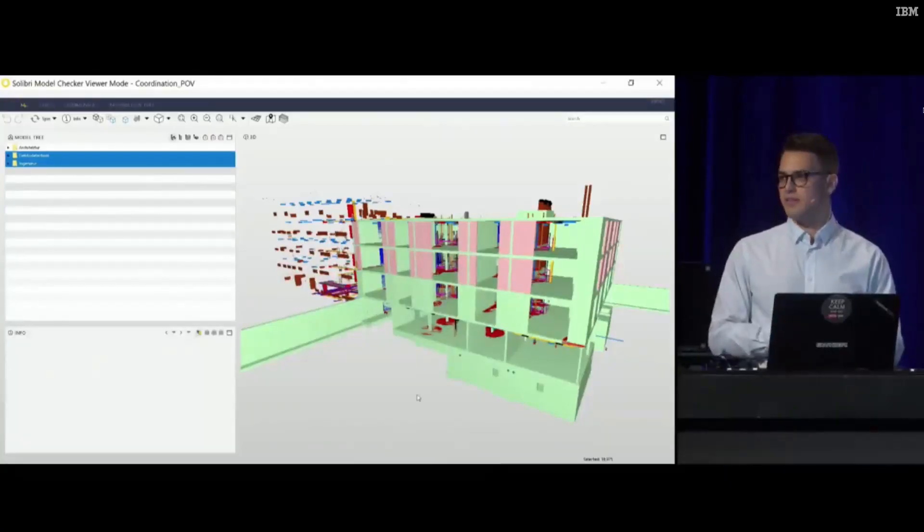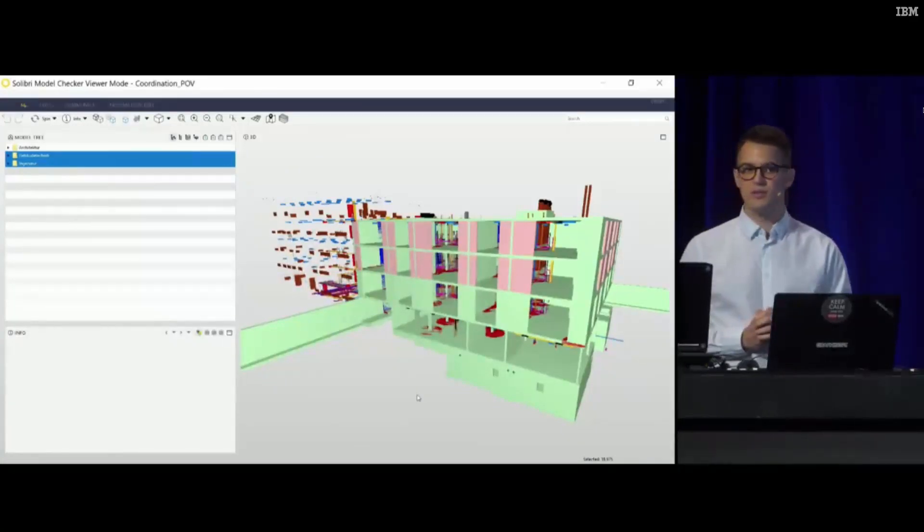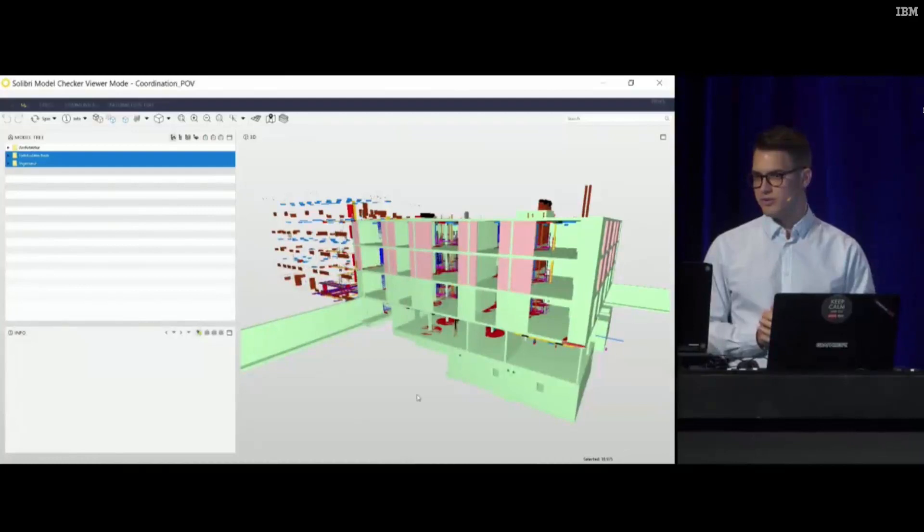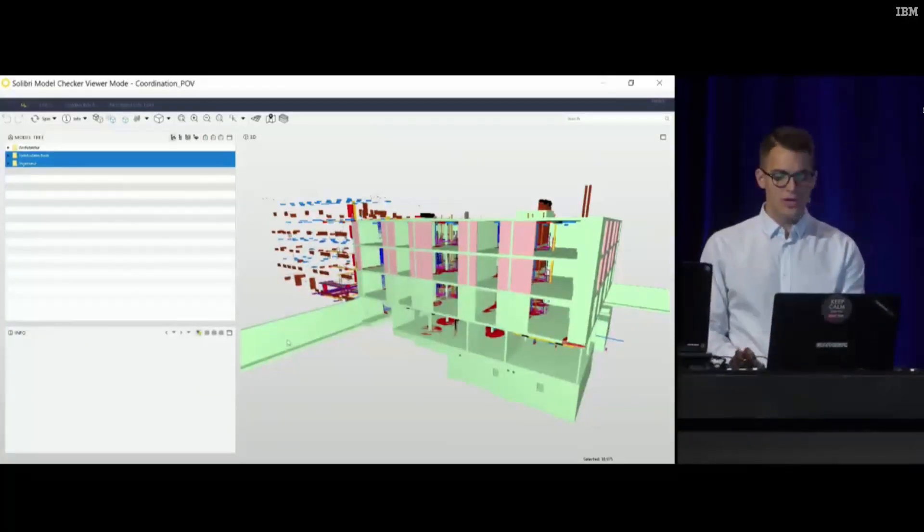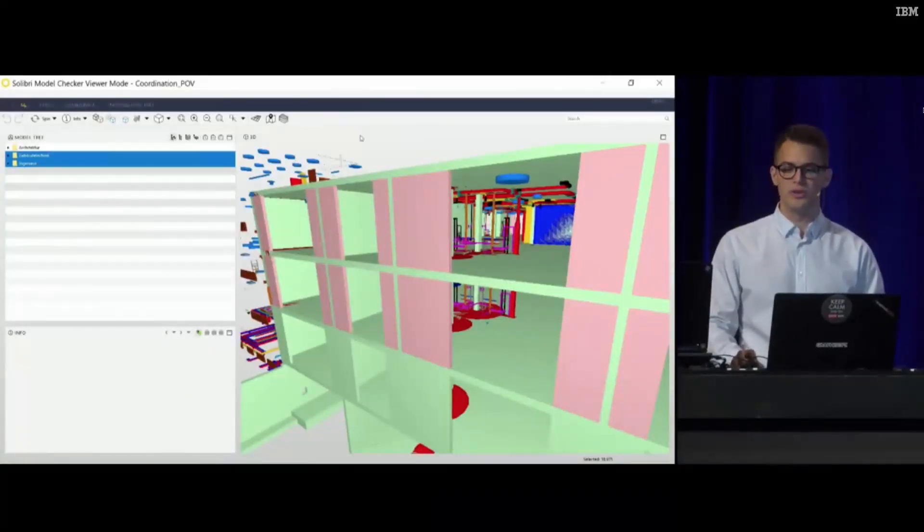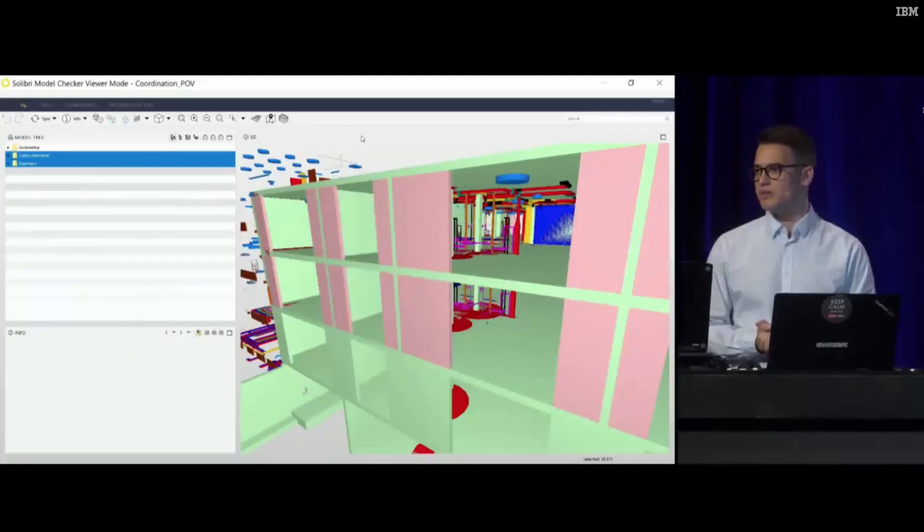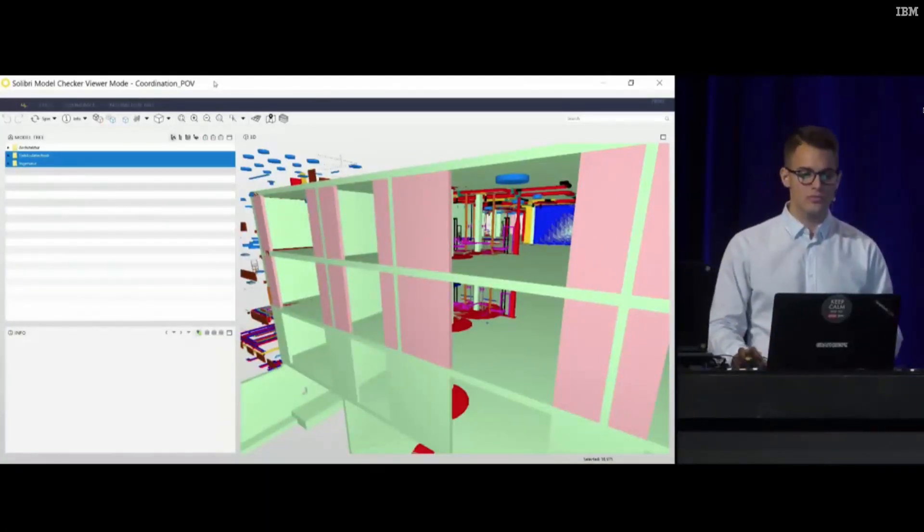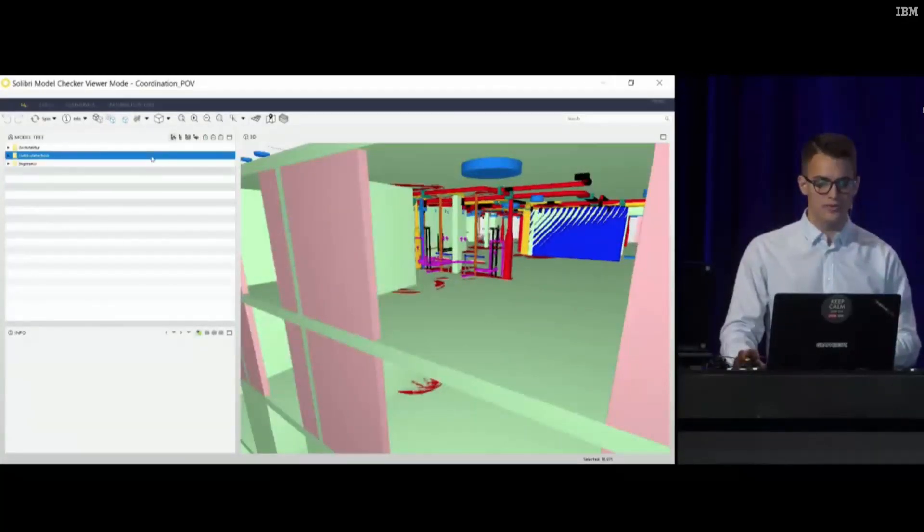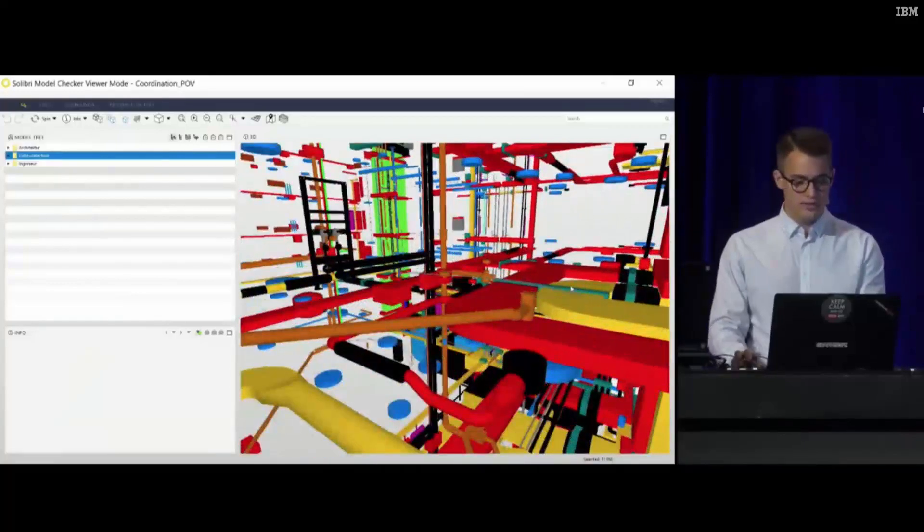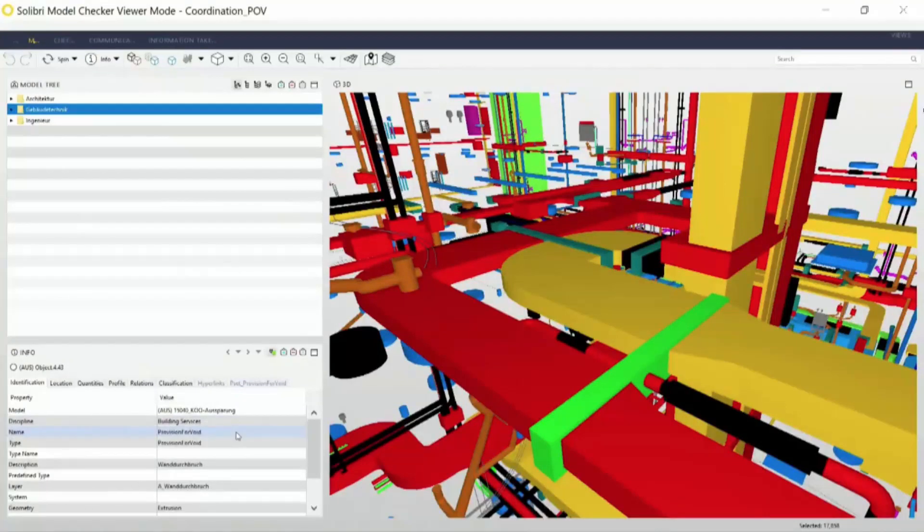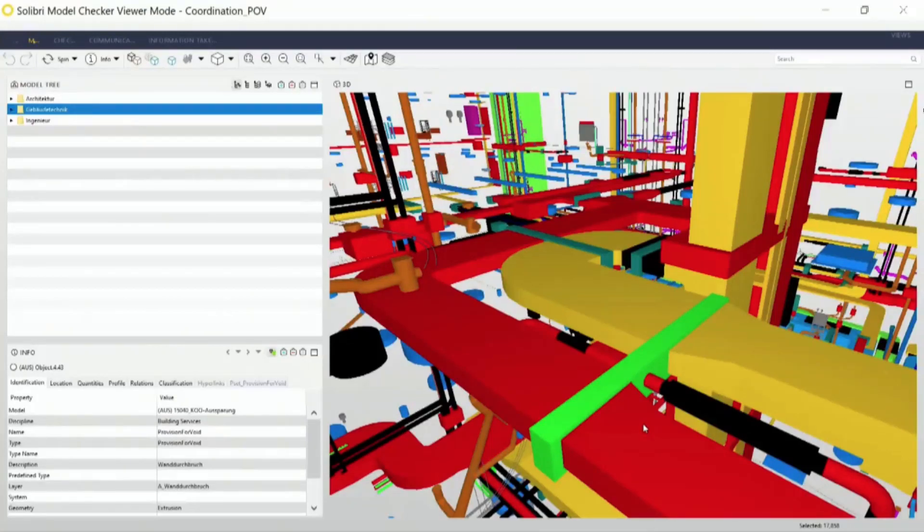At this design stage, the MEP engineer has located important points where their elements pass through load-bearing structures. They need to highlight these points for us in order to create the required openings in our architectural model. They highlight these points by sending us provision for void geometries, and with the help of these editing bodies, we can create our openings in our own file based on the MEP model.